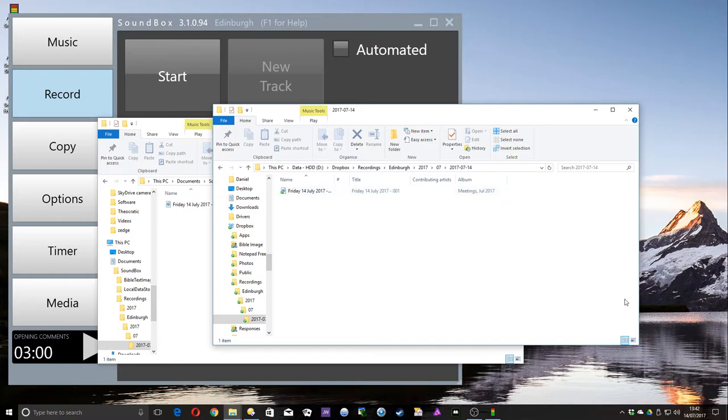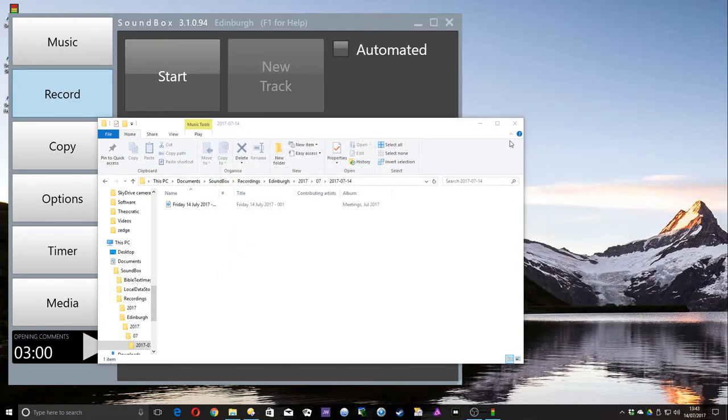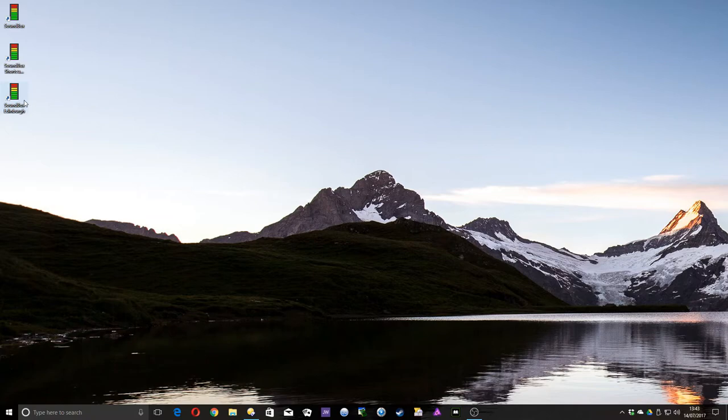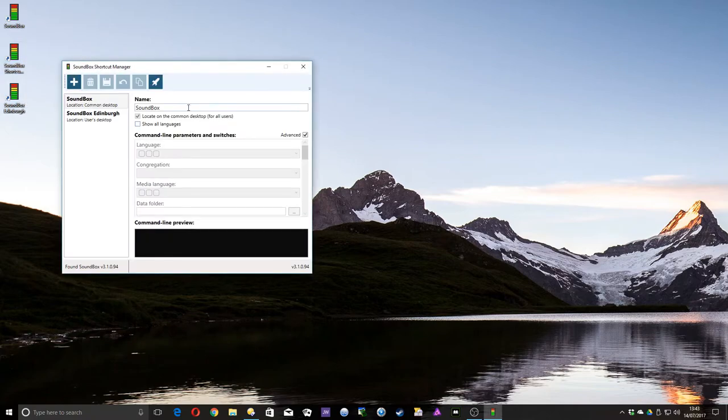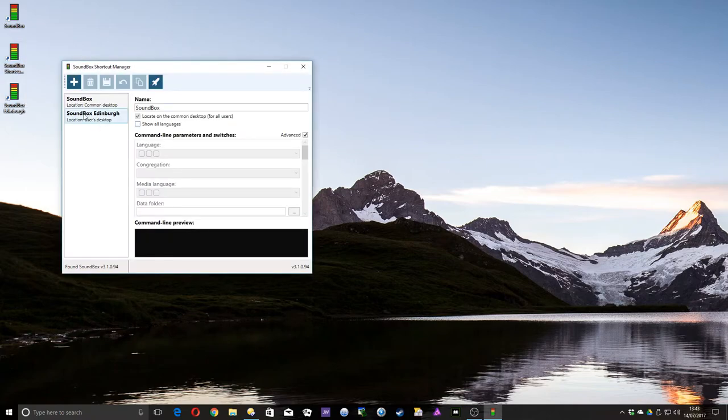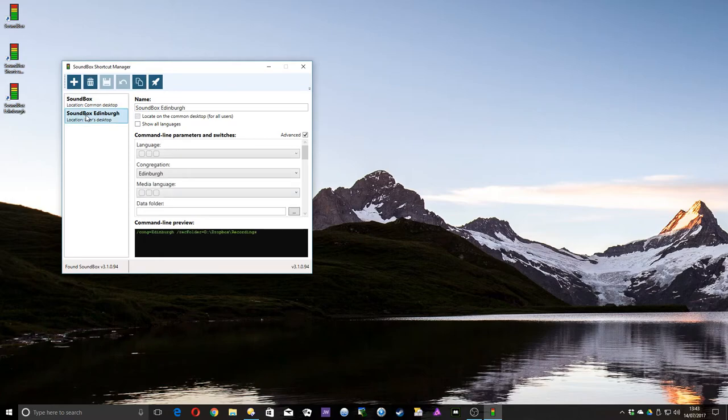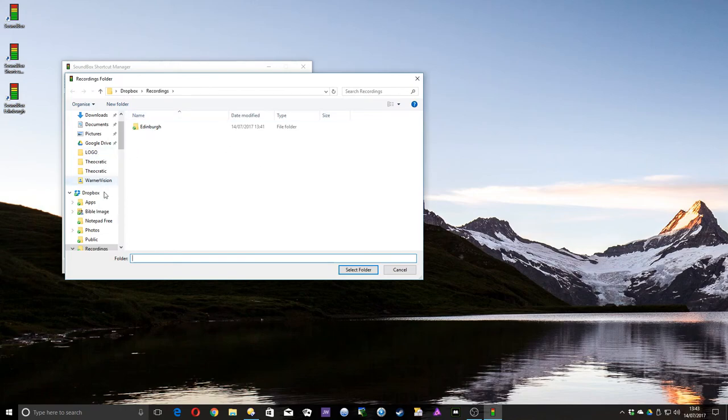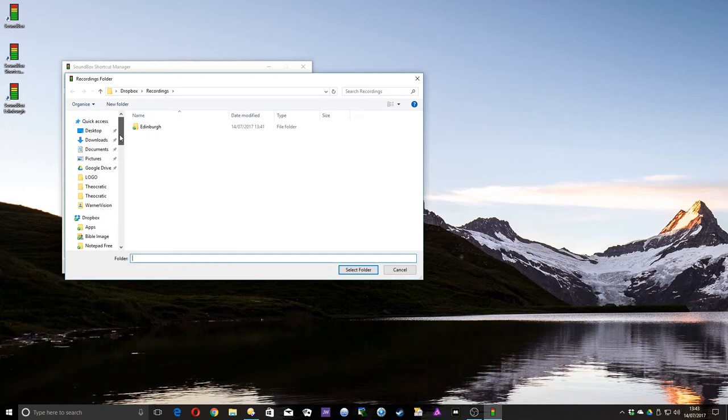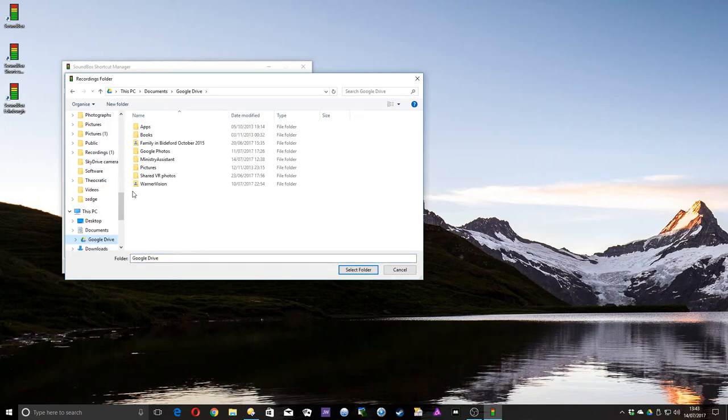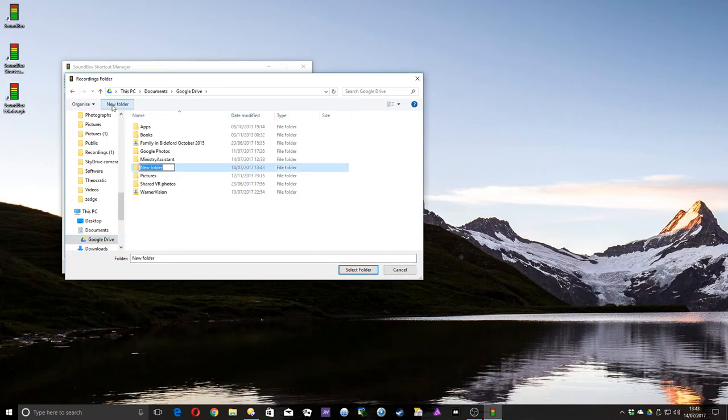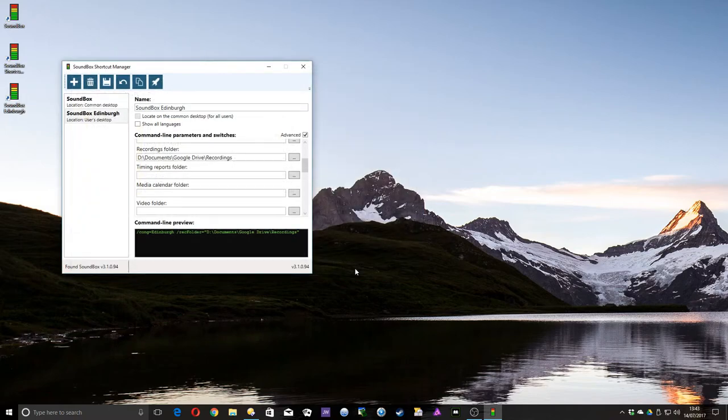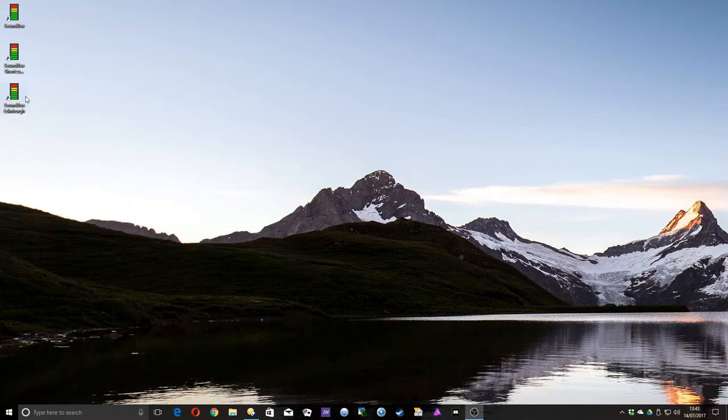It's the same principle for setting it with OneDrive or Google Drive. So if I come out of here and open the Shortcut Manager again, go to the Edinburgh shortcut. And this time scrolling down to Recordings and click the three dots. I could now tell it, instead of using Dropbox, I'll tell it to use Google Drive. And we'll give it a new folder here called Recordings. Select Folder. Now it's put it in D, Documents, Google Drive, Recordings. That's where mine is on my computer. Click Save. Close that. Now open this shortcut.